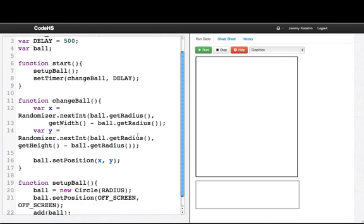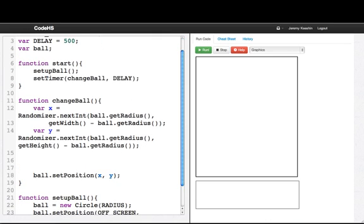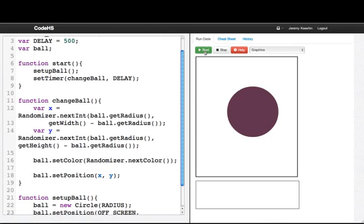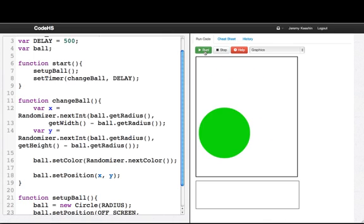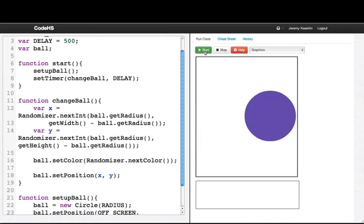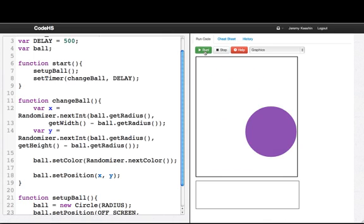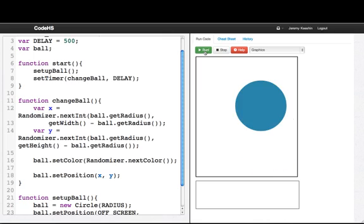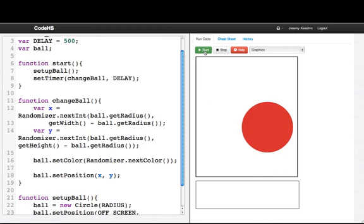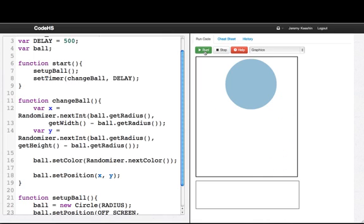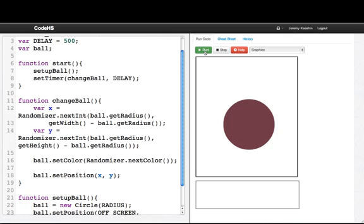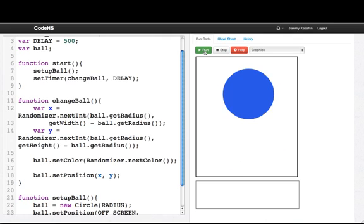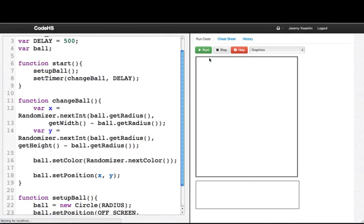The next thing I want to do is change the color randomly. So one thing I can do is say ball.setColor to randomizer.nextColor. This is what we did in the crazy ball program. But in our program I only want the ball to be three colors. I only want it to be red, yellow, or green. So I'm going to change this program just a little bit.